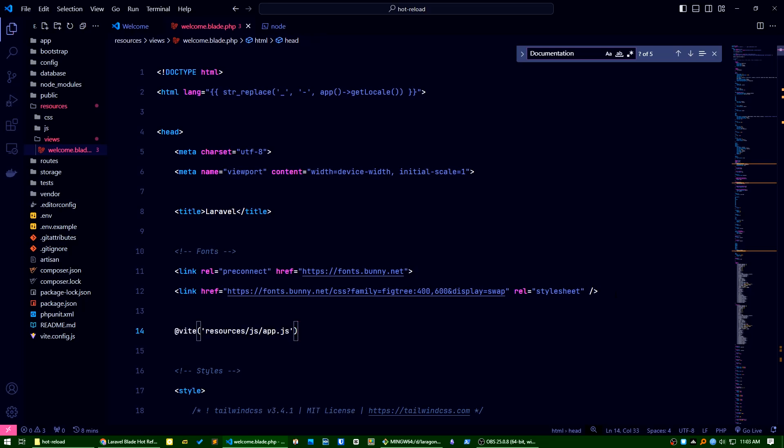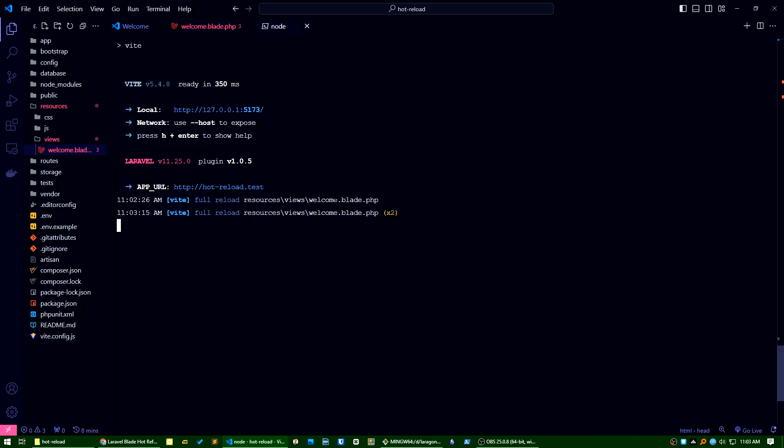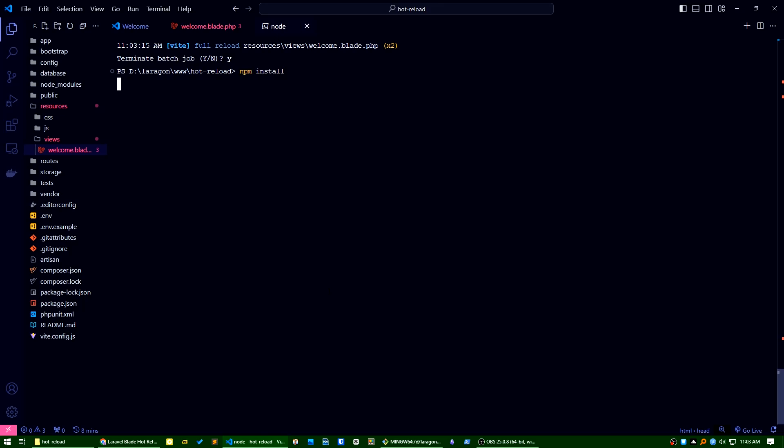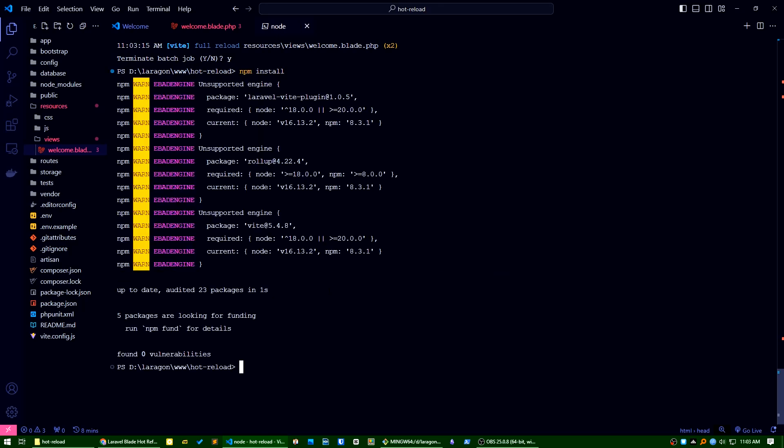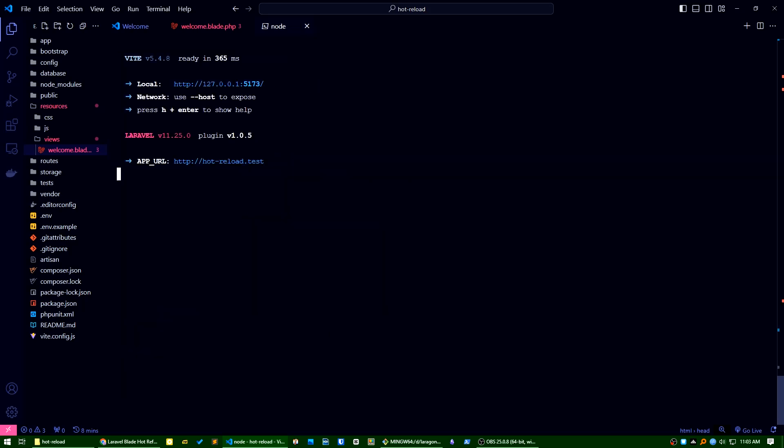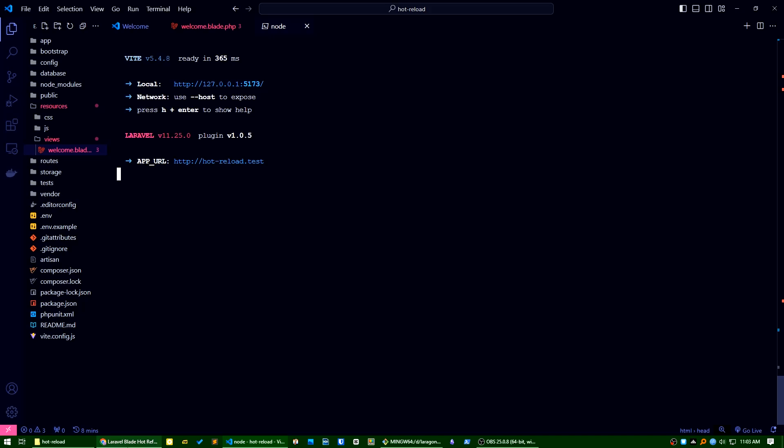Again I will run npm install. Control C, yes, I will run npm install again. Okay, I will run npm run dev now. Okay, it's working accordingly. Just reload the app here.